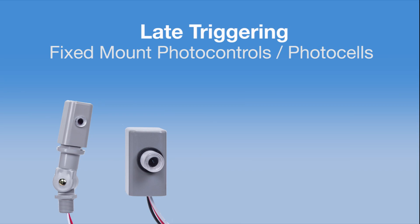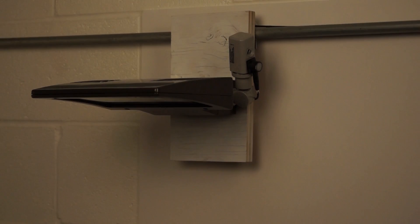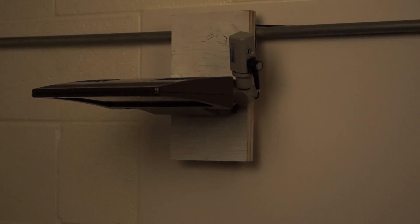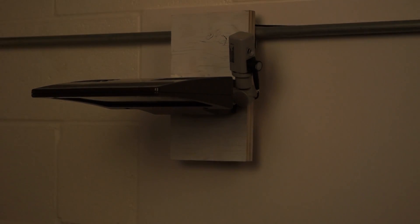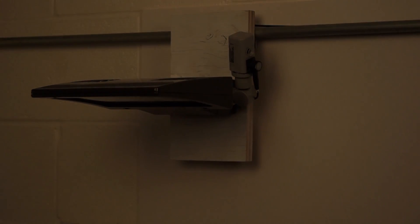Now we're going to show you how to adjust a photo control's sensitivity. It's past dusk, dark outside, and the lights haven't turned on. How can this photo control be adjusted to address this?